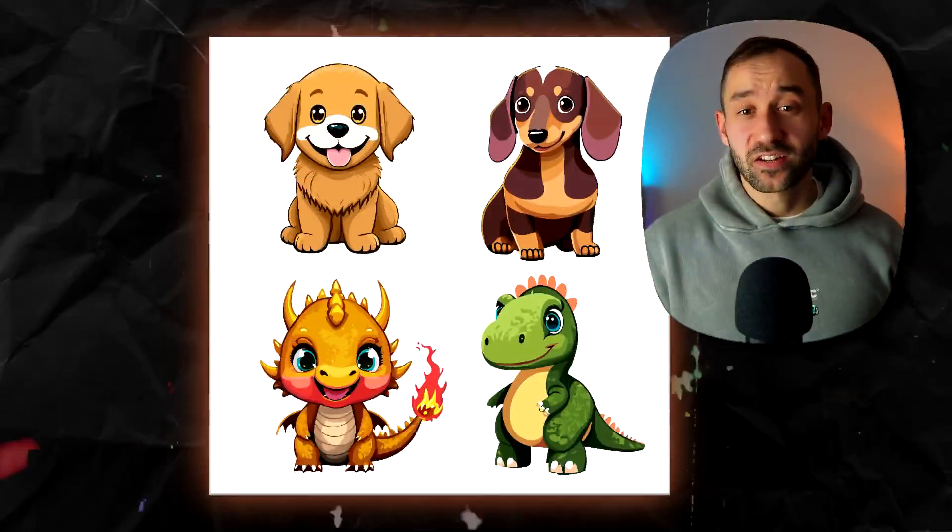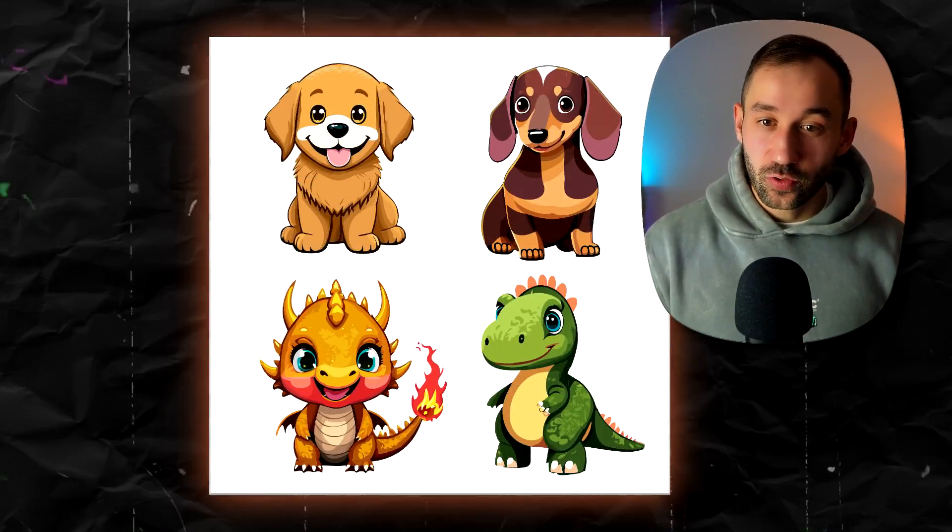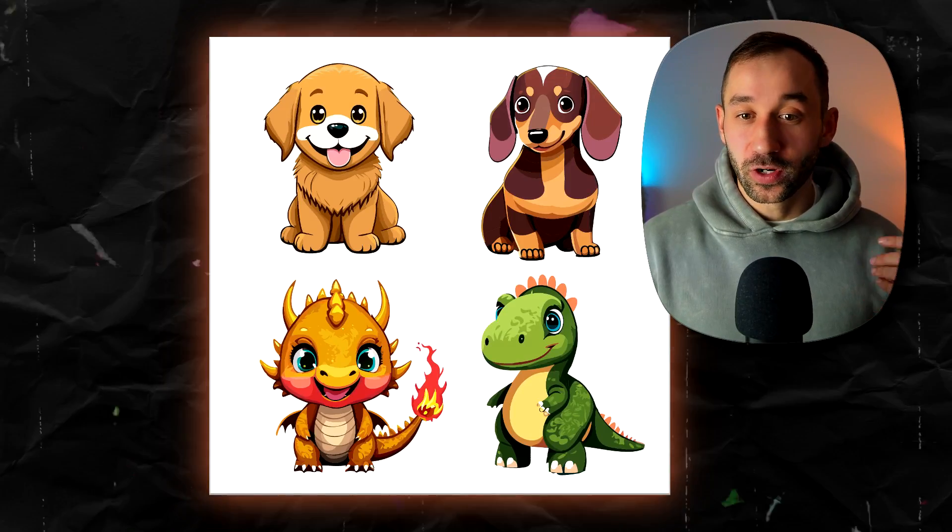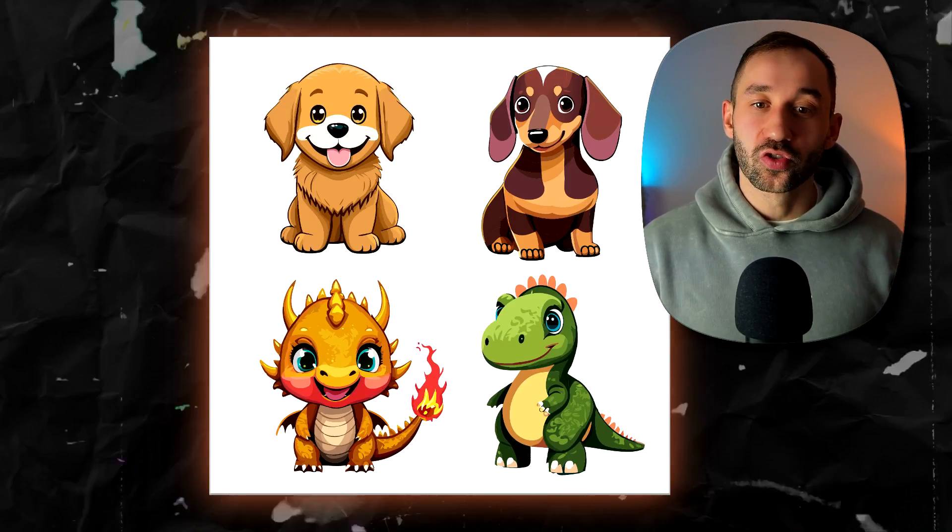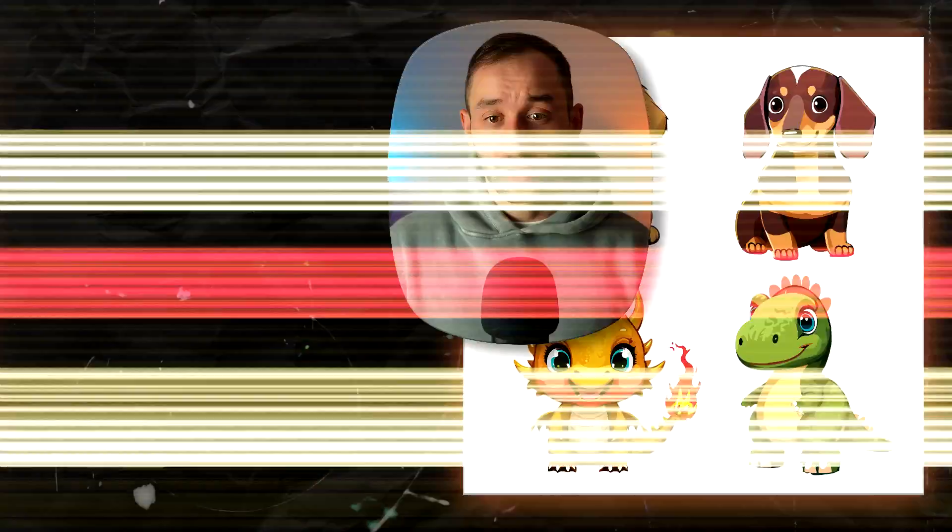Here is a set of really cool looking cartoon themed graphics. These were all done with the same prompt. We've got a dragon, dinosaur and two types of dog breeds.